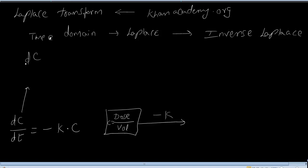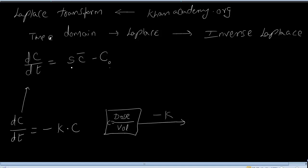Now, if I apply the Laplace transform to dC/dt, the Laplace domain form is s·C̄ minus C(0), where C(0) is the concentration at time zero. The Laplace transform of -k·C is -k·C̄. So the equation becomes: s·C̄ - C₀ = -k·C̄.